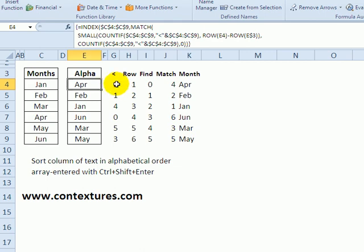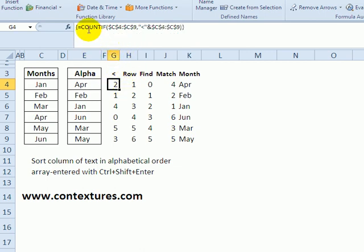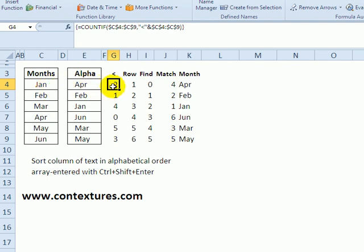To break it down a bit, if we look at the count if here, we can see that for January, there would be two items ahead of it. February has one, April has zero, so it would be the first item.